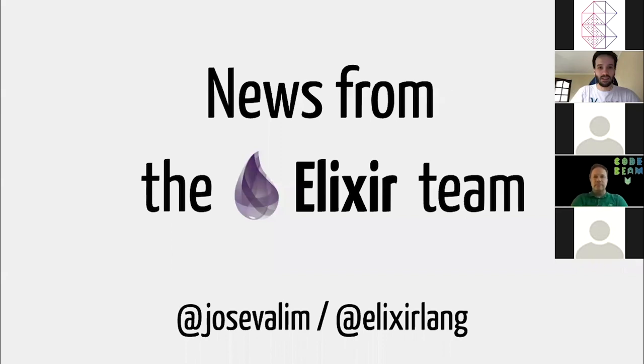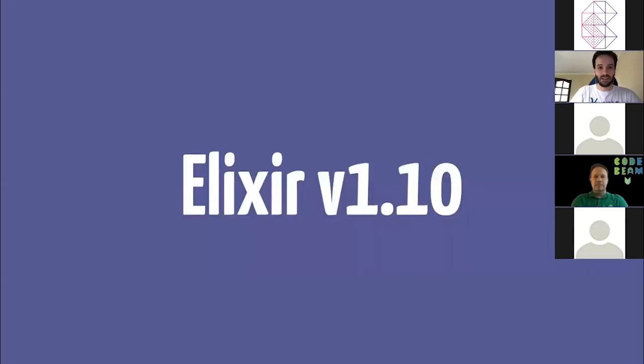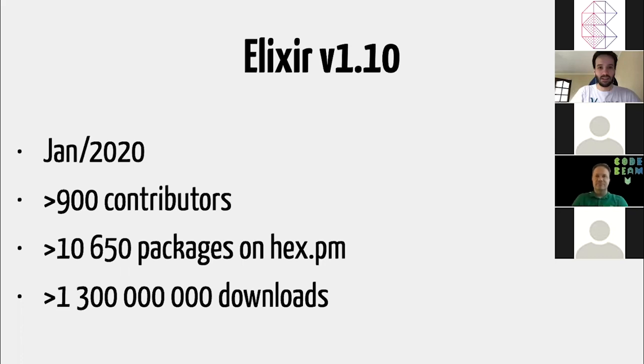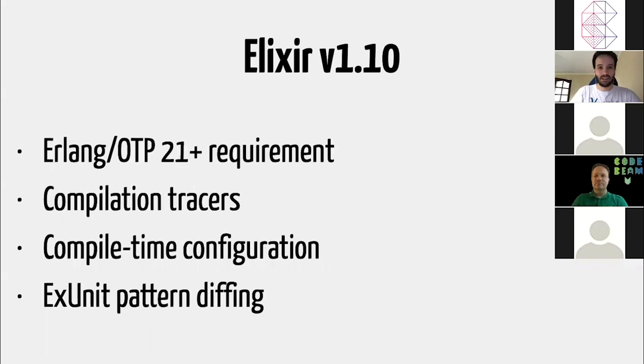So let's start with the Elixir news. If you go ahead and install Elixir right now, you're going to get Elixir 1.10. It was released January this year, at the beginning of the year. We reached out more than 900 contributors, and we usually share some statistics about how many packages we have on HexPM. We have more than 10,000 packages at the time of the release, now probably more. And we've crossed more than 1 billion downloads. It's really nice to see that we continue growing healthily.